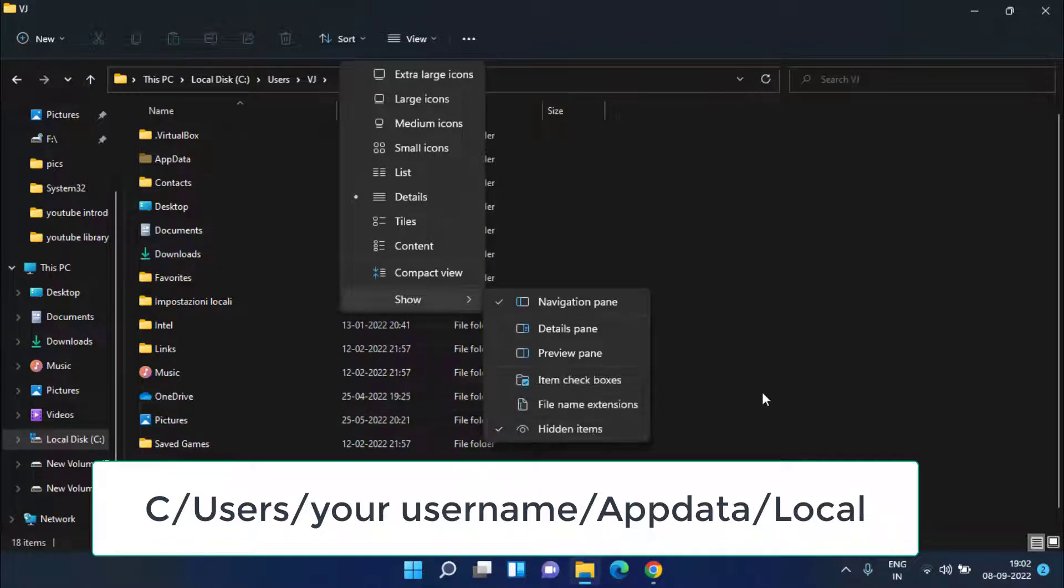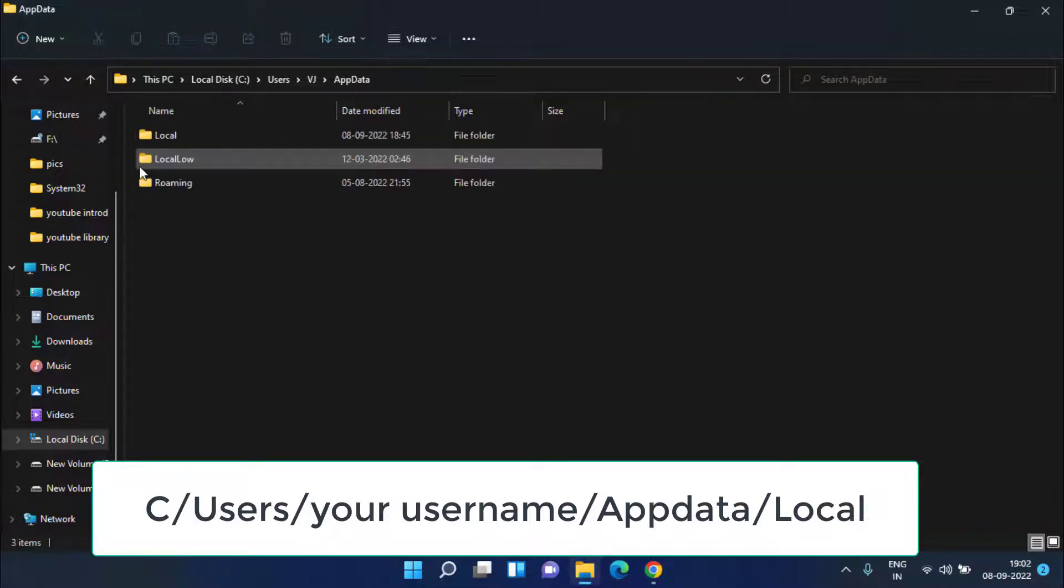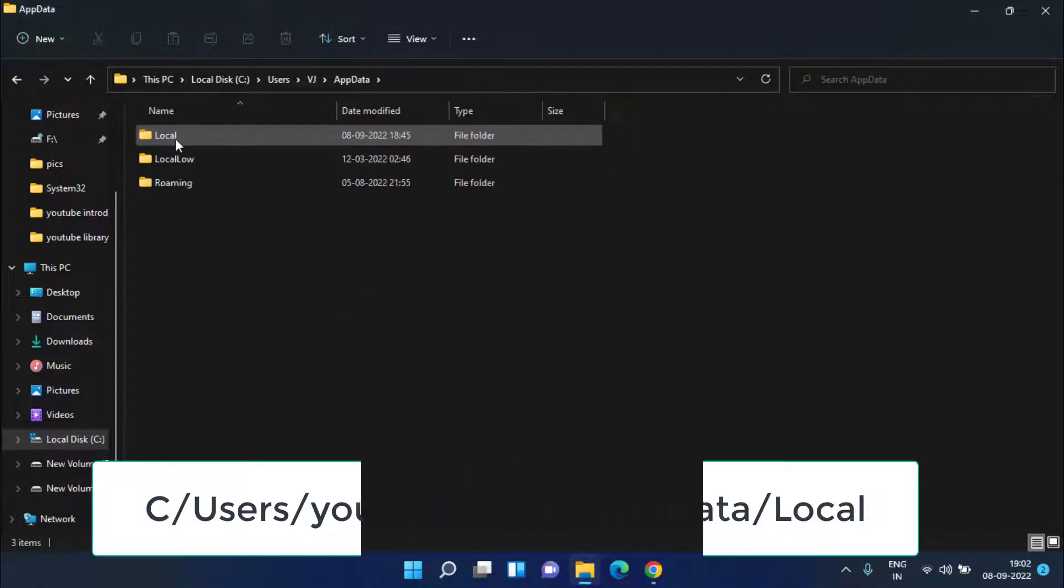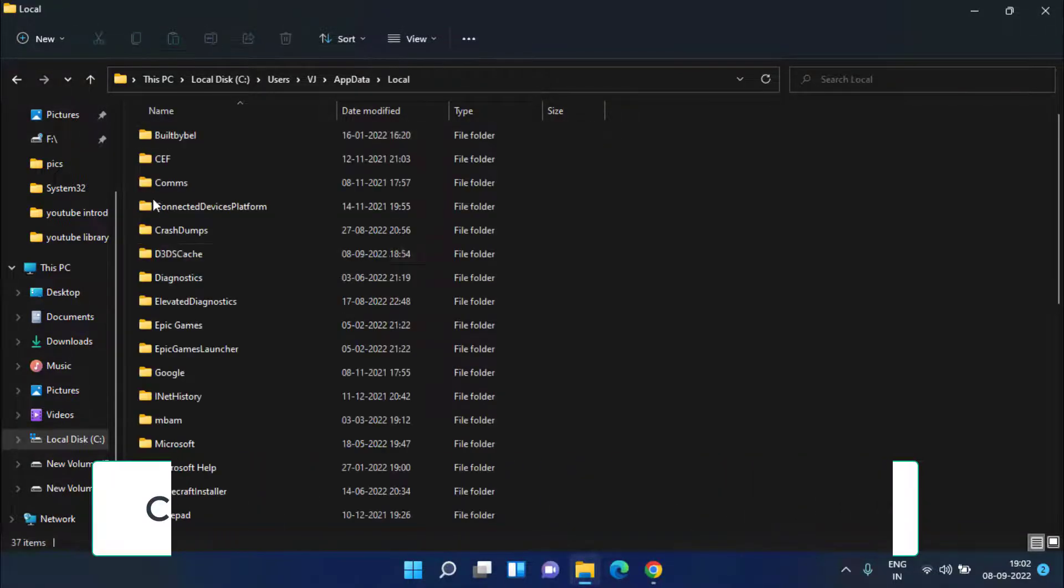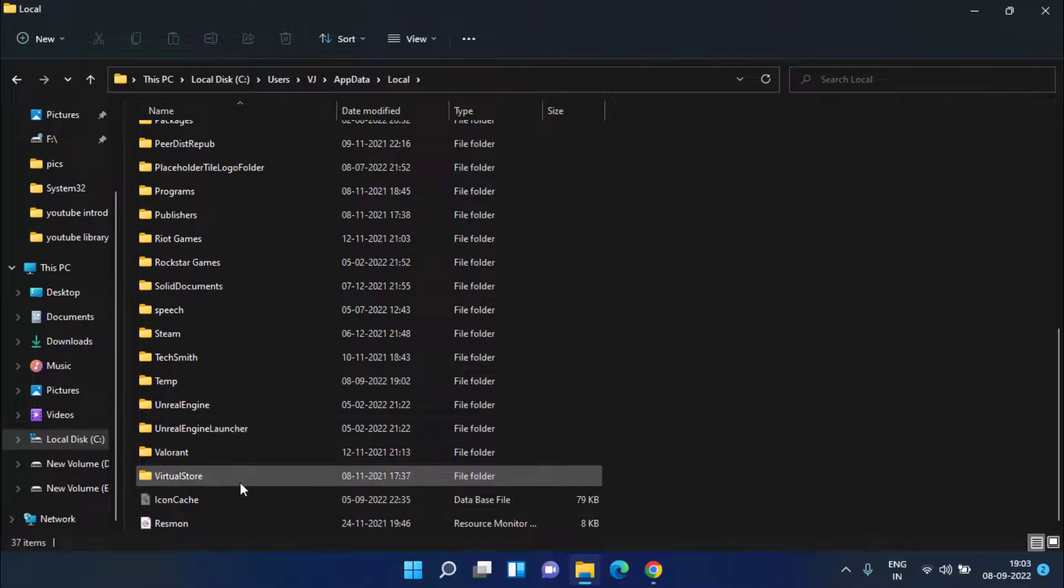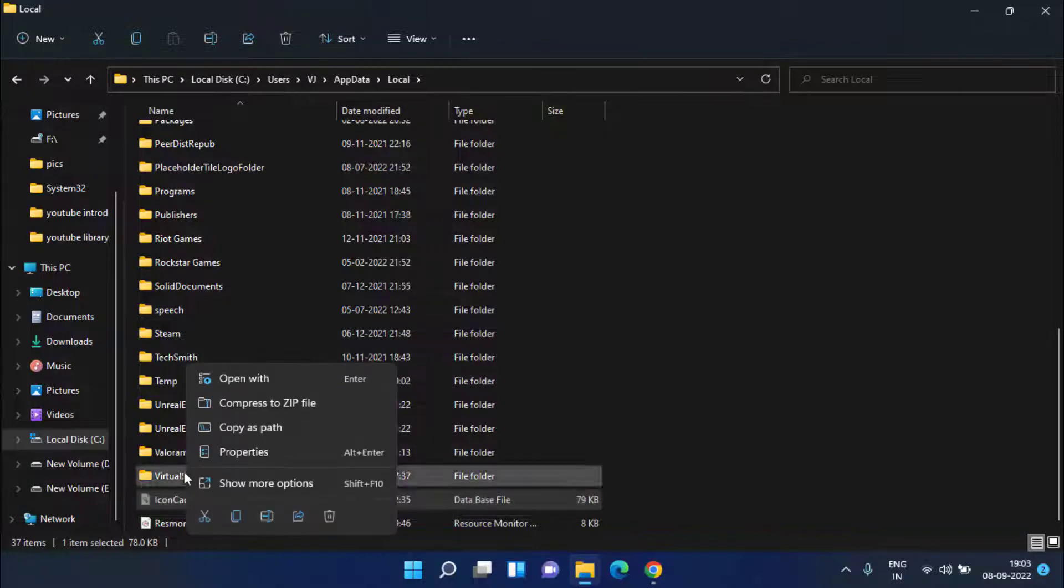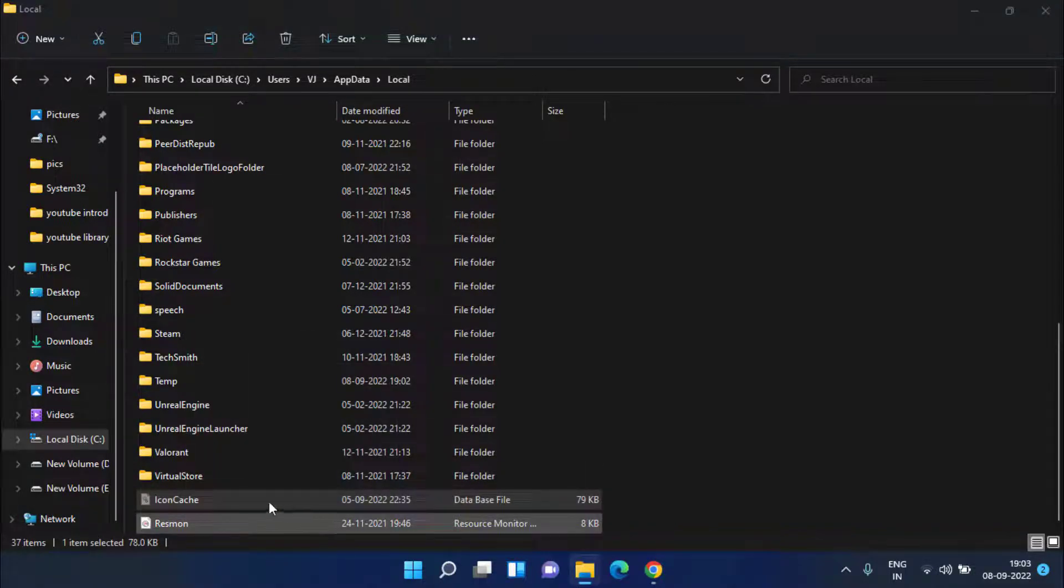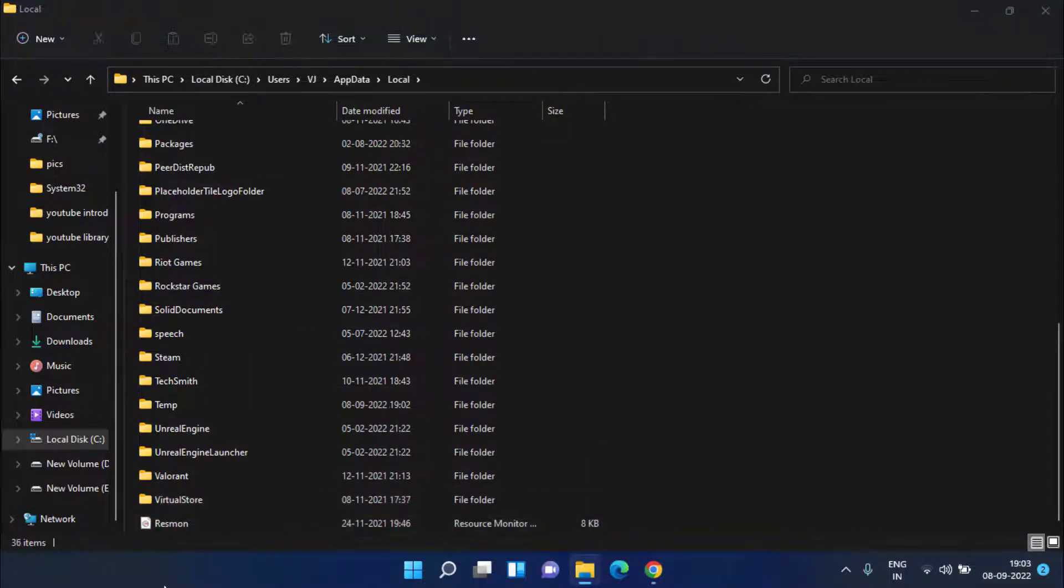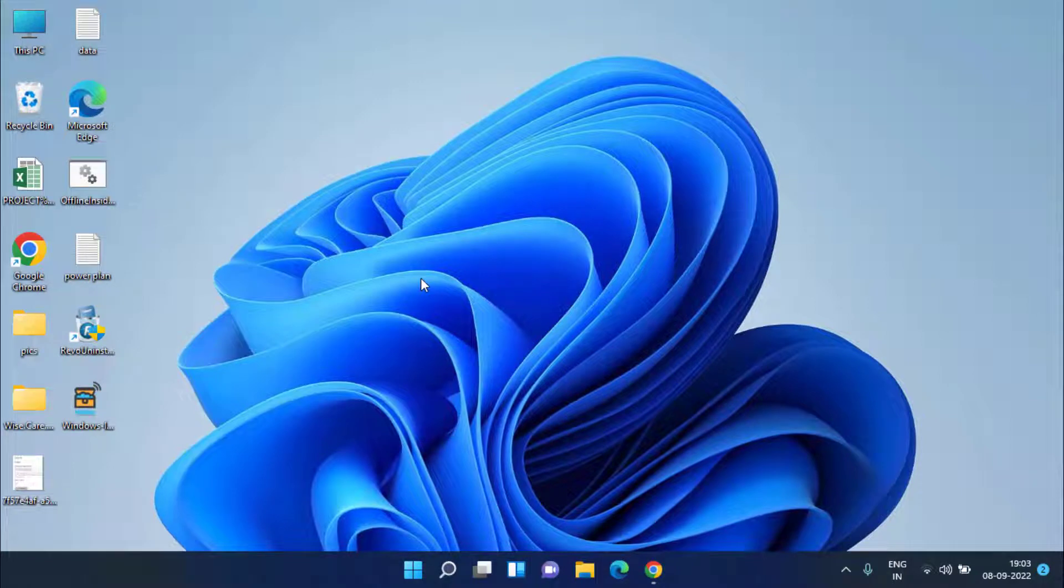To find a folder with the name AppData, double-click to open it and open Local folder over here. Here you will find a file with the name IconCache. Right-click on it and choose the option Delete.